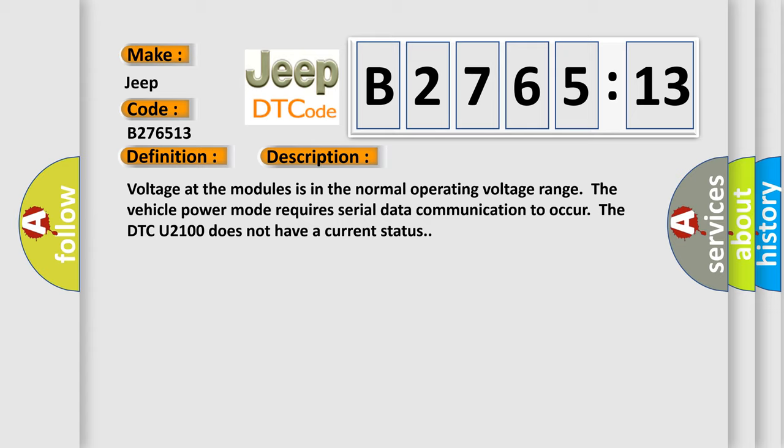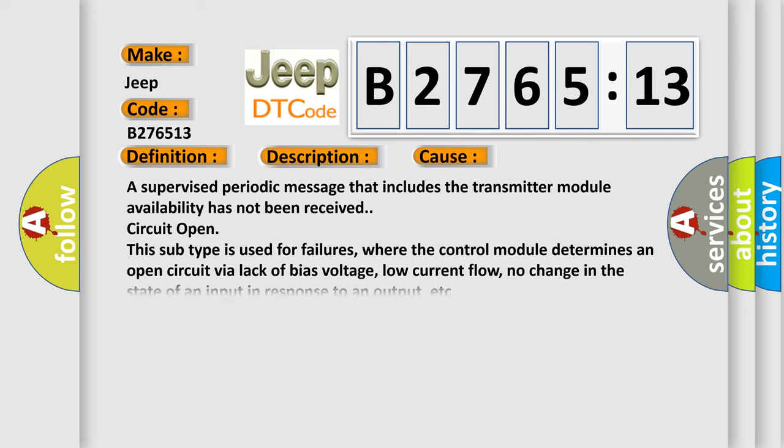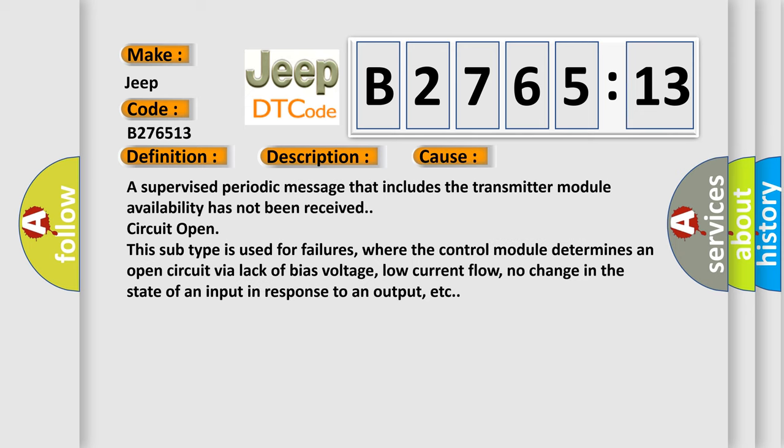Voltage of the modules is in the normal operating voltage range. The vehicle power mode requires serial data communication to occur. The DTC U2100 does not have a current status.